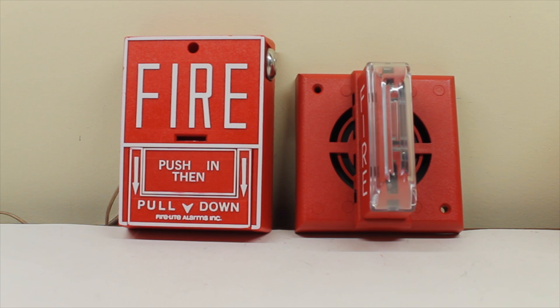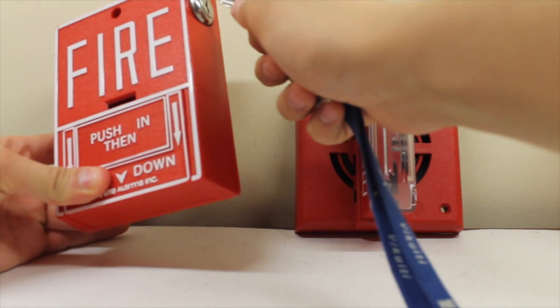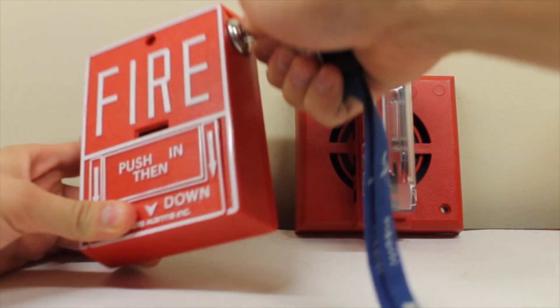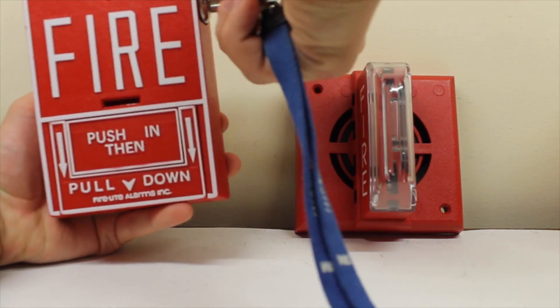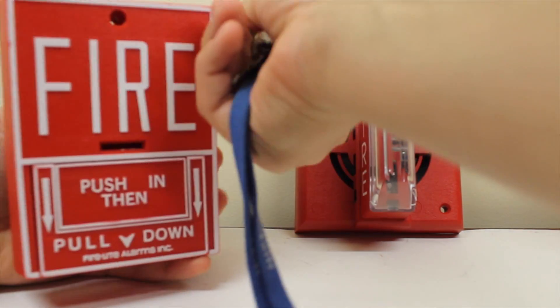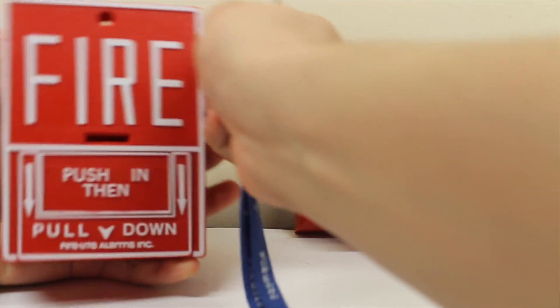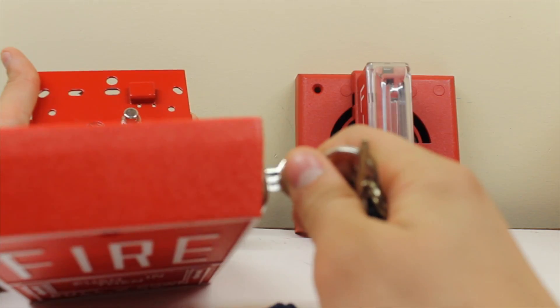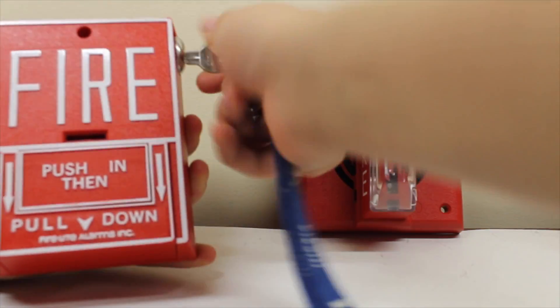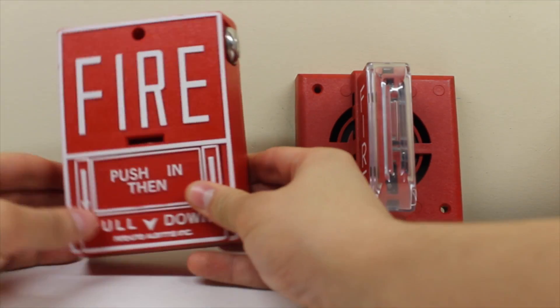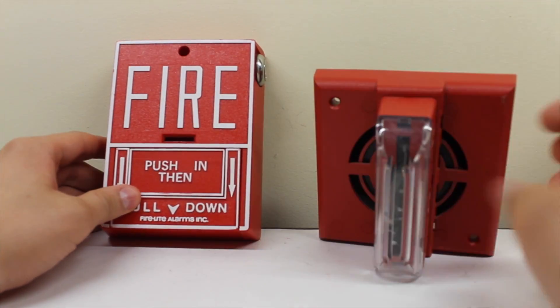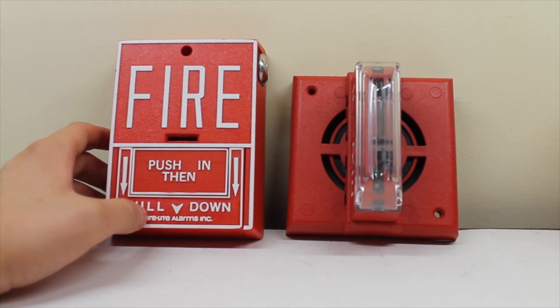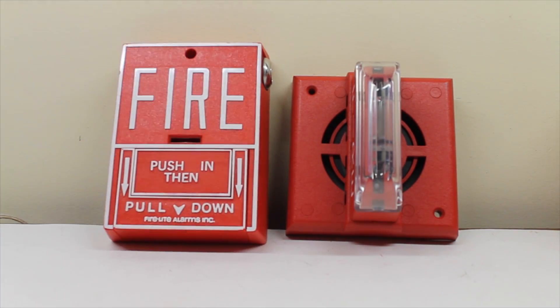Now let's key it this time, shall we? So we stick the key in and we just simply open up the pull station. So hopefully you can see me doing this.